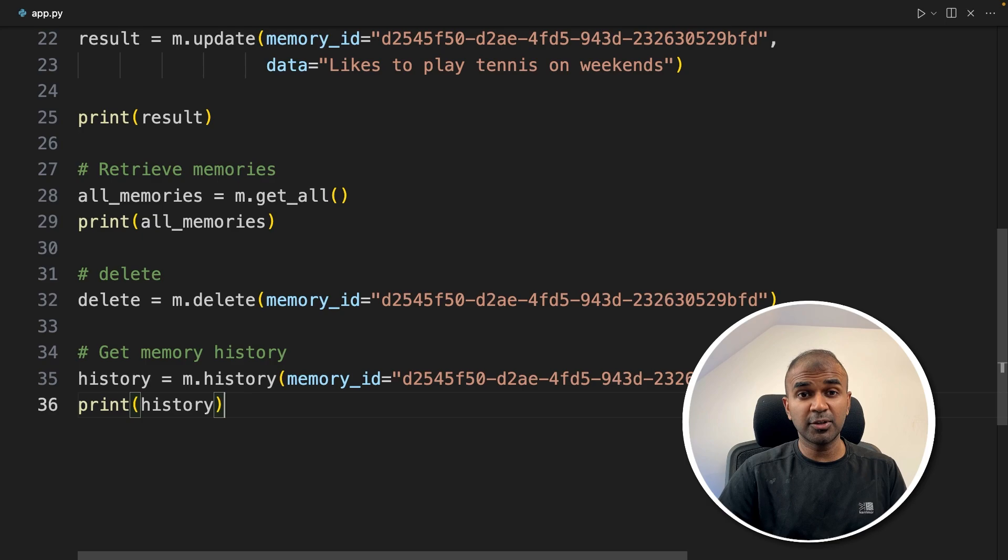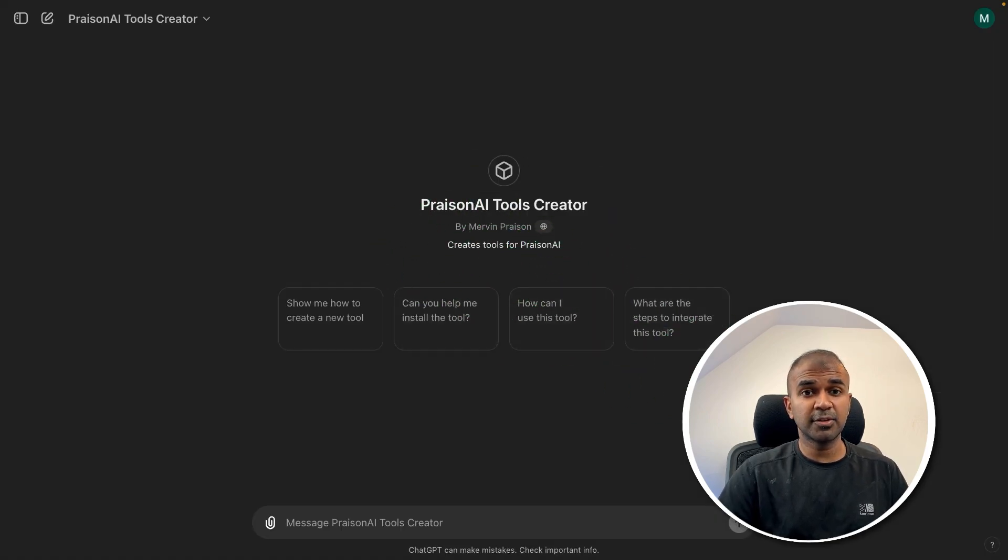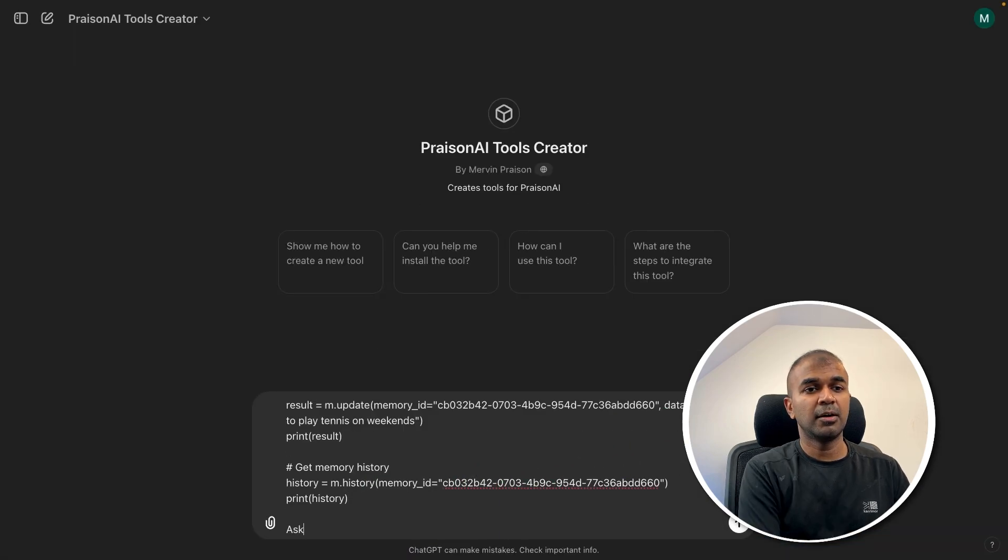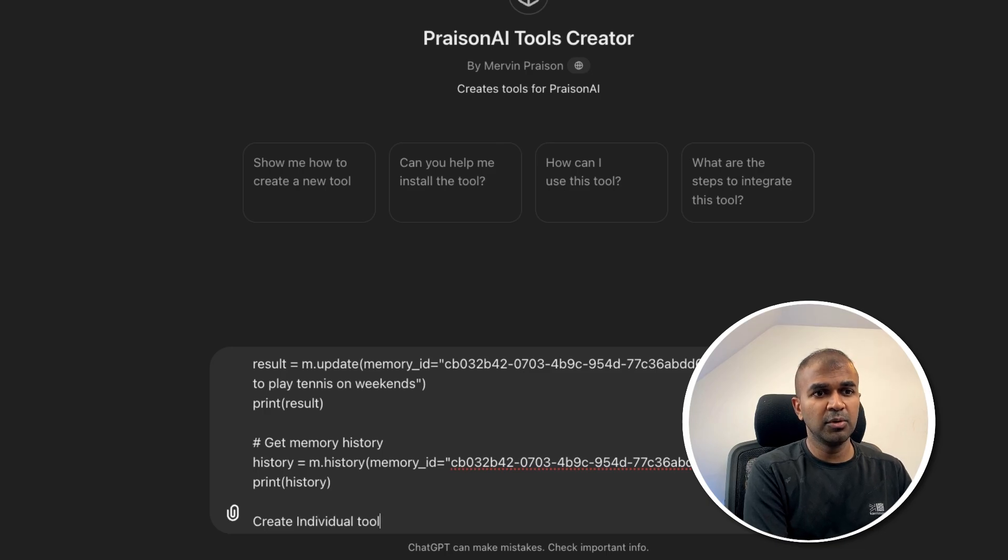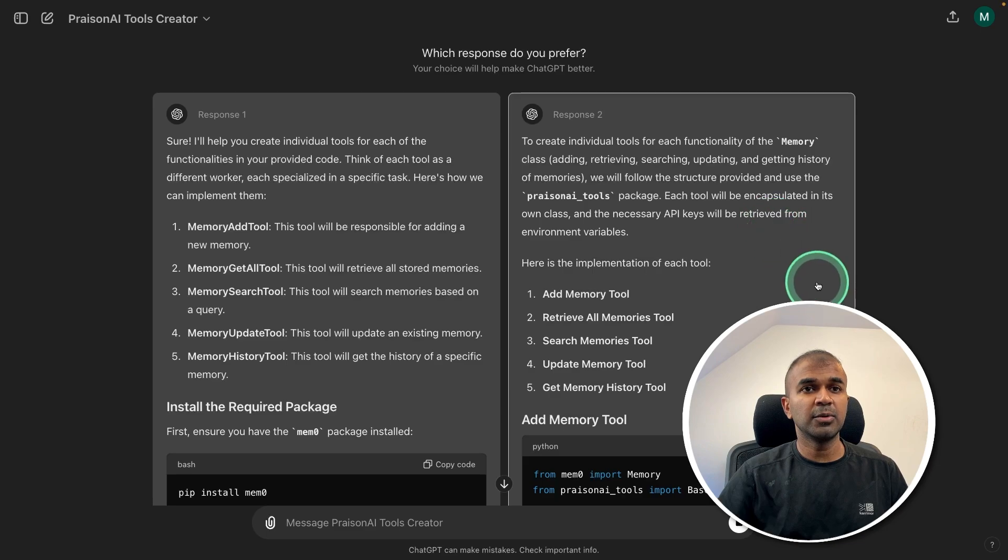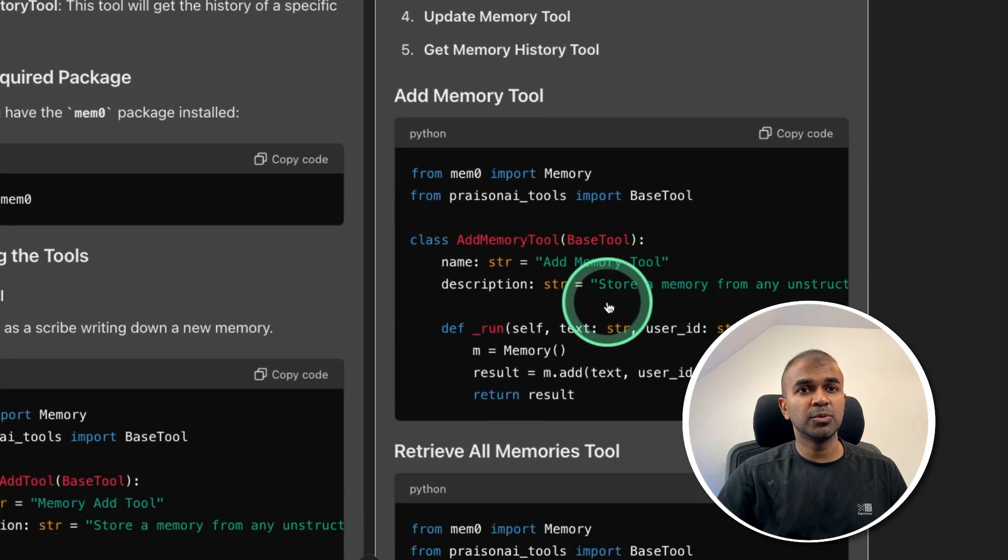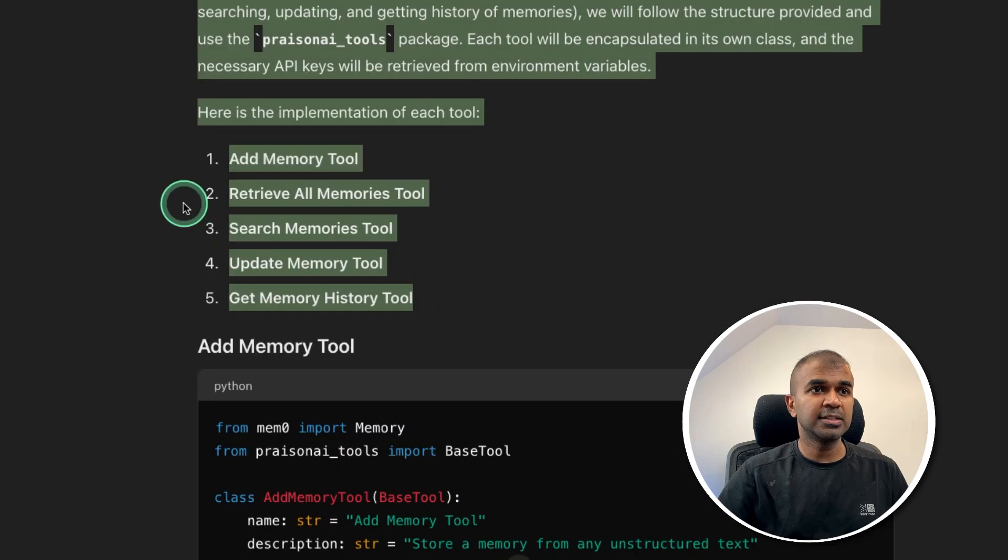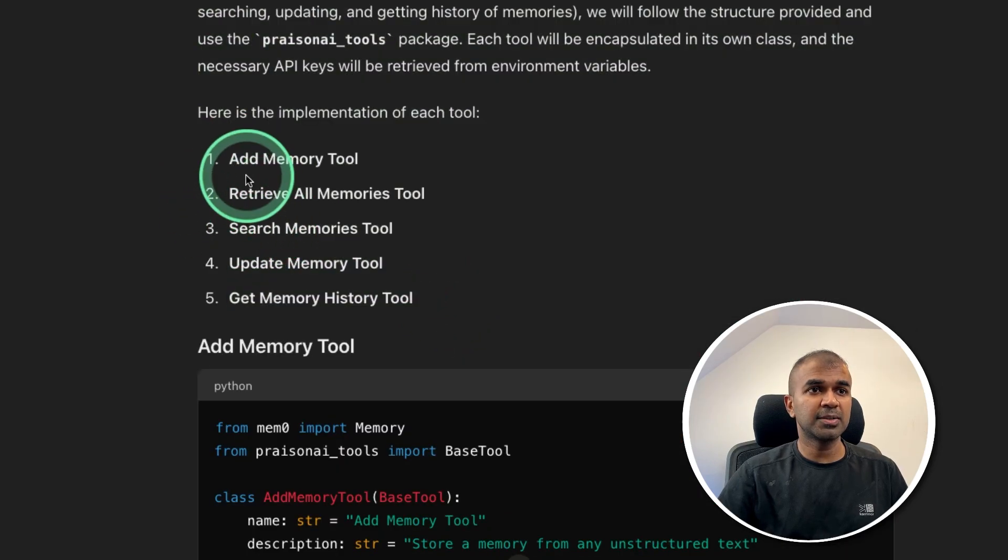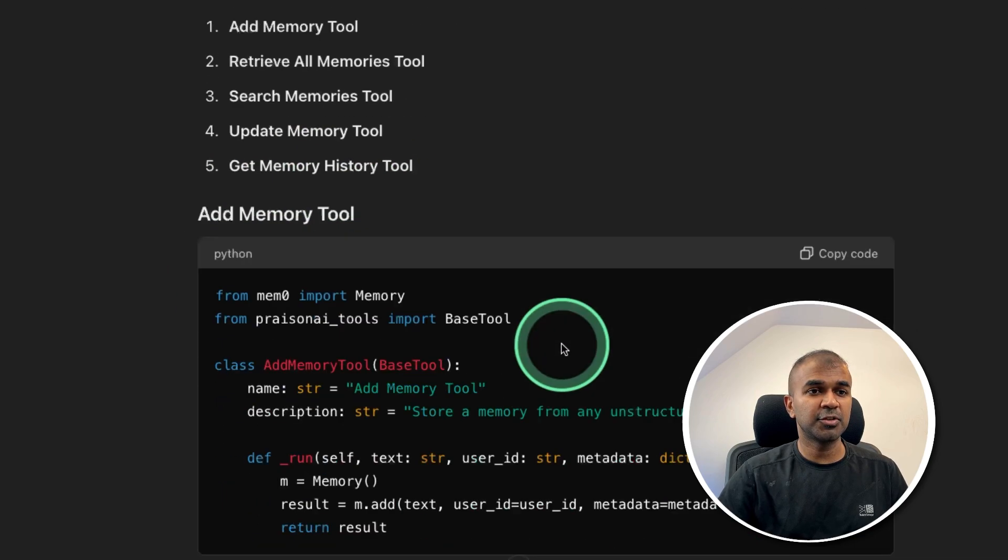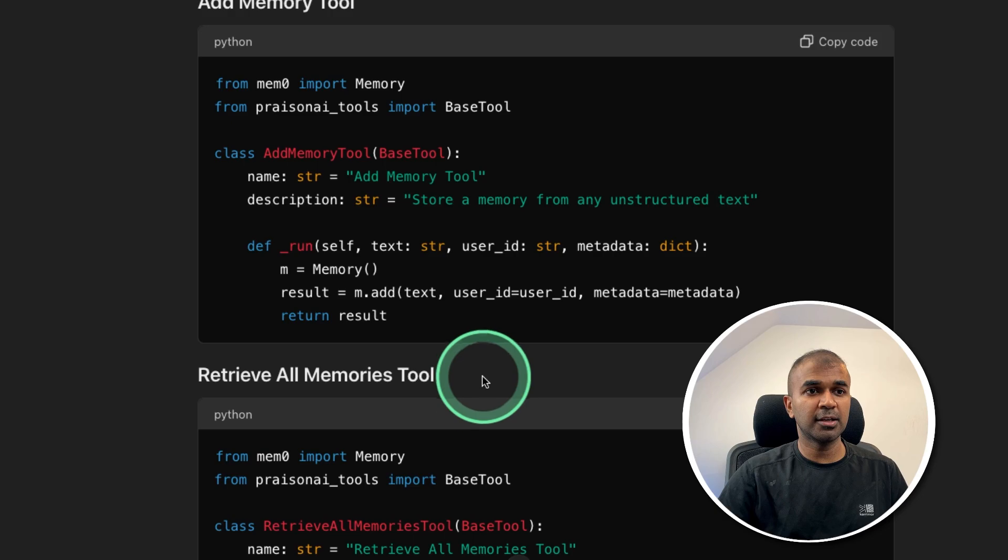Now final step: how you can integrate this with AI agents. To do that, I came to Prism AI tools creator, just copying the code we created and then pasting it here, asking it to create individual tools for each of the above. That's it. Now you can see it's automatically creating tools to be added to AI agents. These are the list of tools it's going to add: add memory tool, retrieve old memories tool, search memory tool, update memory tool, get memory history tool. You got the code here.